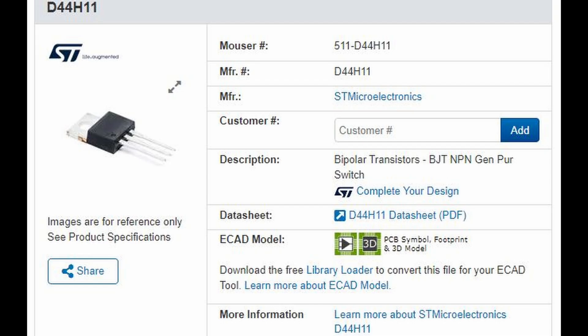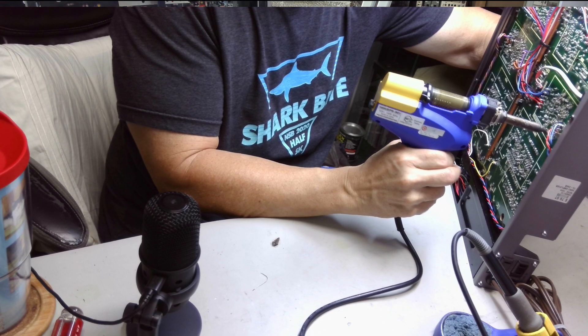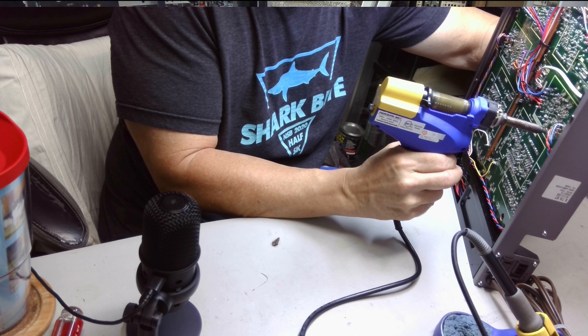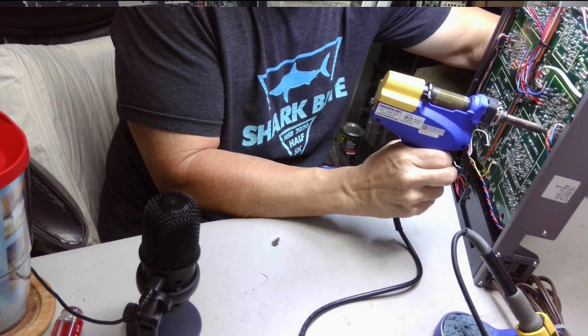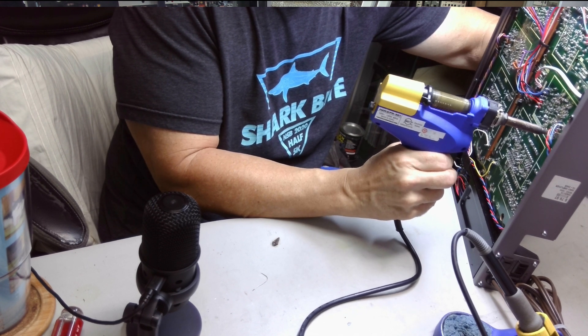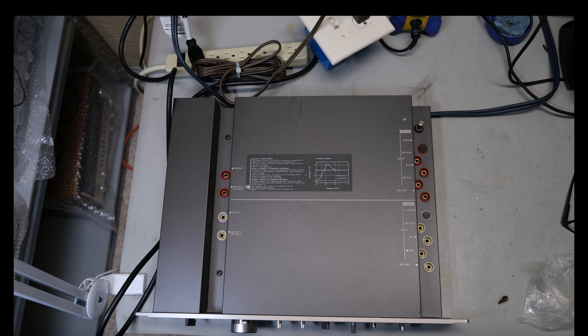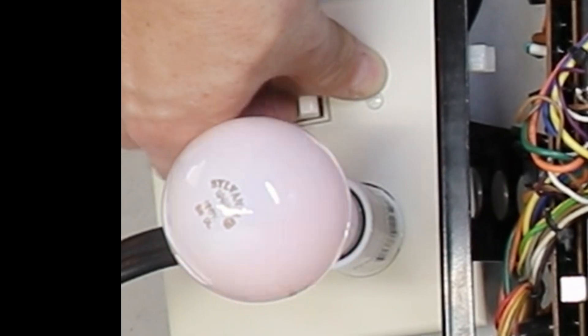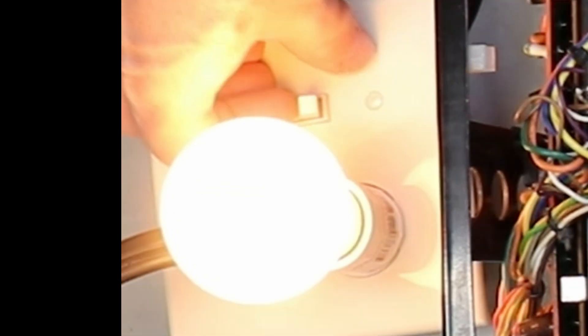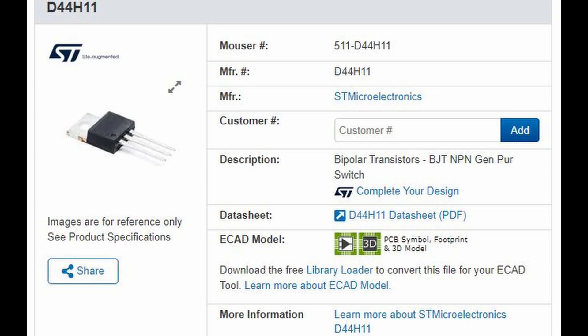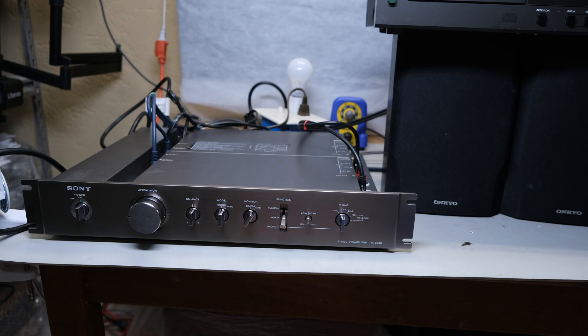I ordered the transistor, waited a couple days. Finally shipment came in from Mouser. I got the transistor, I installed it. I still had the preamp in the dim bulb tester. This time when I turned it on, bright. Whoa, so something was wrong with the preamp with the new transistor I put in.